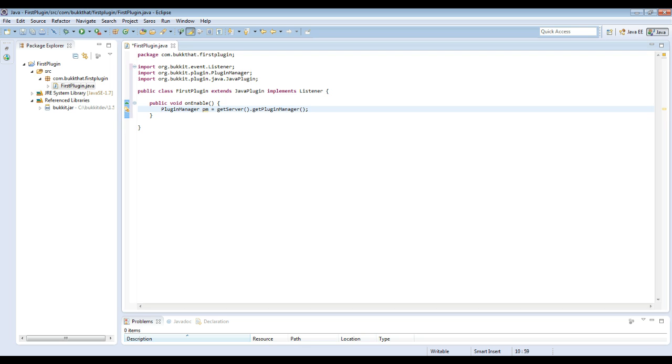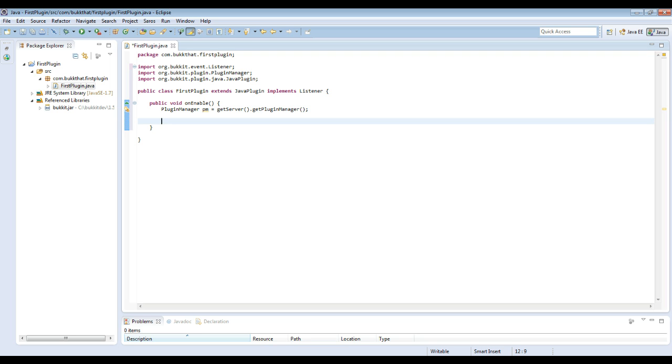Nine times out of ten, if you have a declaration where the class name is red, that just means you need to import it. Importing is necessary so that Java knows which class you're actually talking about, because there could be 200 people who make a class called FirstPlugin or 200 people who make a PluginManager, each in a different package. And then you need to know which plugin manager or which first plugin we're actually talking about. In this case, we're talking about org.bukkit.plugin.PluginManager.